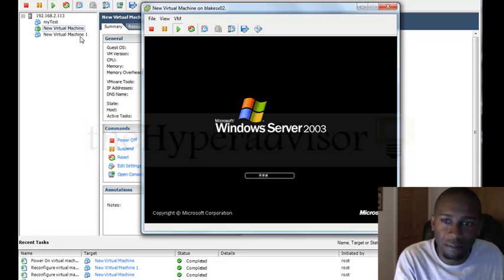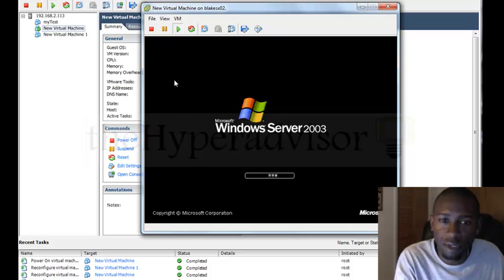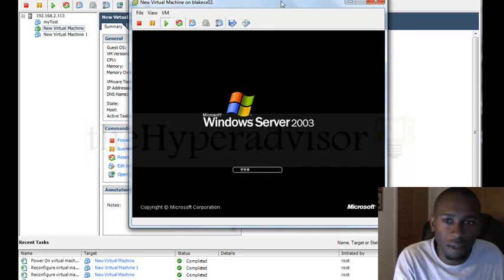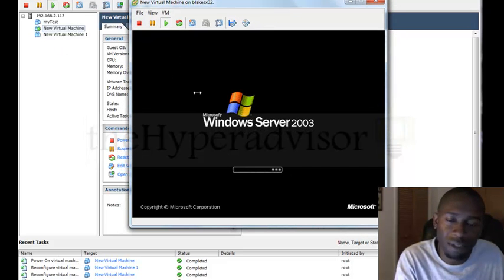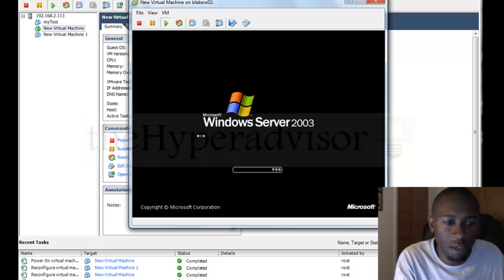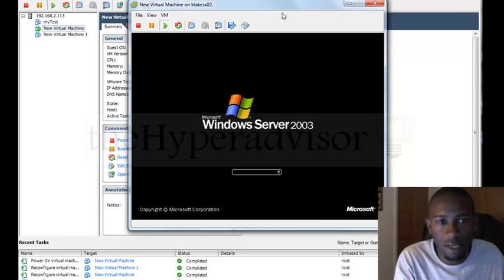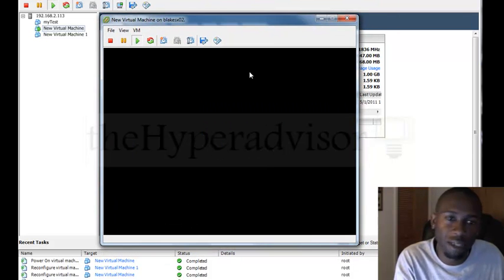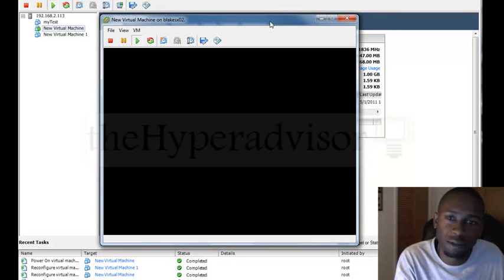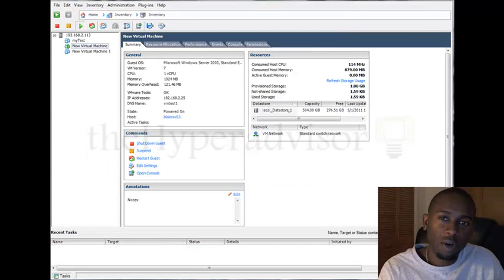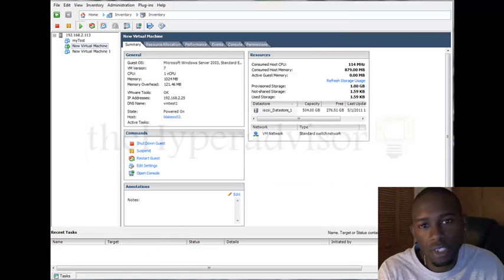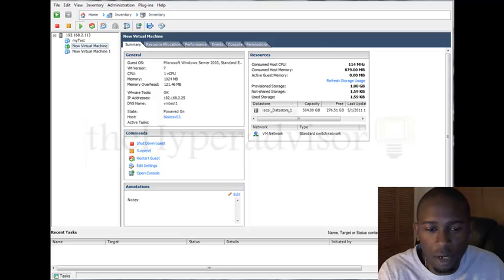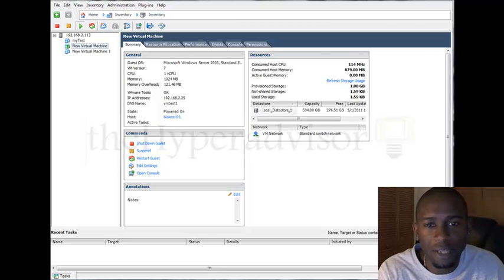And basically, that's it. You can do that as many times as you want. Again, for me, I just like to get Virtual Center up and then connect to Virtual Center and ESX host and then do everything from there. That way I can turn that original one into a template and just deploy from template. That's it. Hope you like this episode. Don't forget to subscribe to my YouTube channel and also head on over to thehyperadvisor.com.